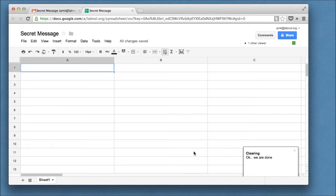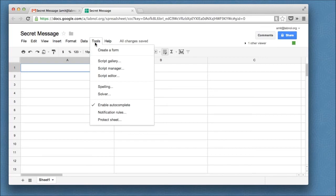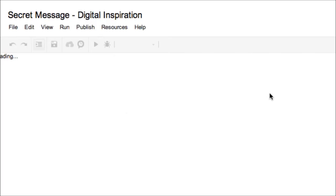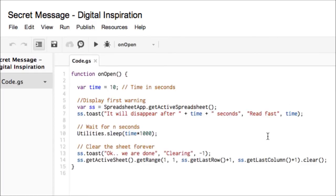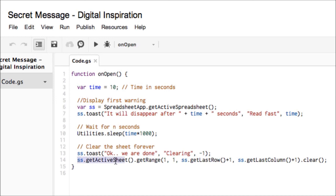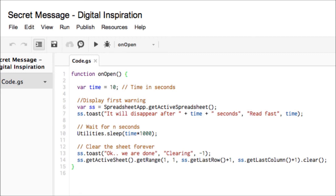So how did this happen? There's a little script running in the background that is responsible for vanishing the message. So let's go to tool script editor and here you can find an on open function. Basically, this triggers as soon as somebody opens the spreadsheet and what it does is it basically waits for 10 seconds and once 10 seconds have passed, it will automatically clear the content of the entire sheet.